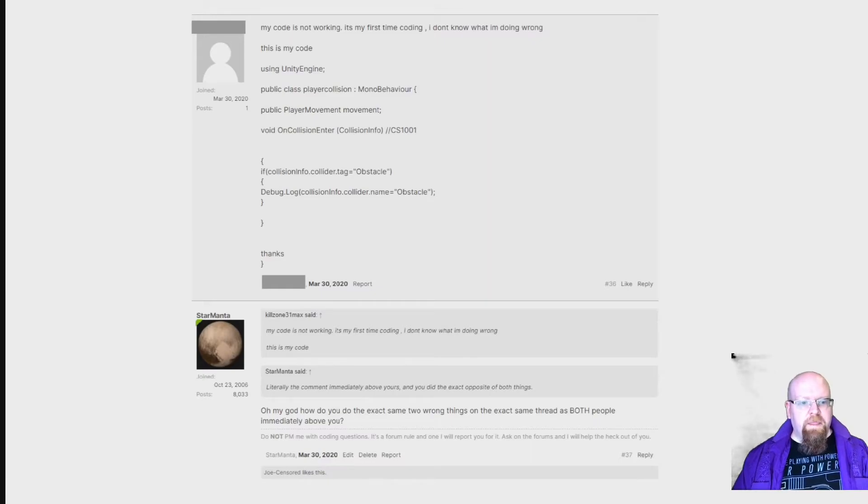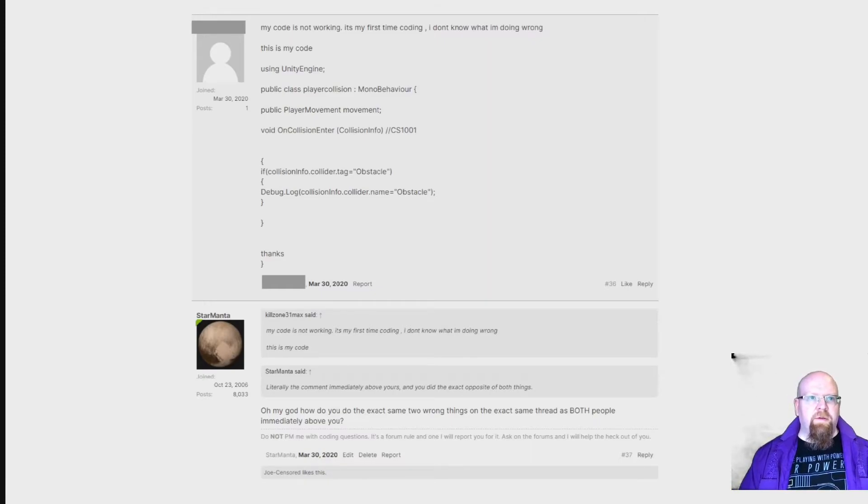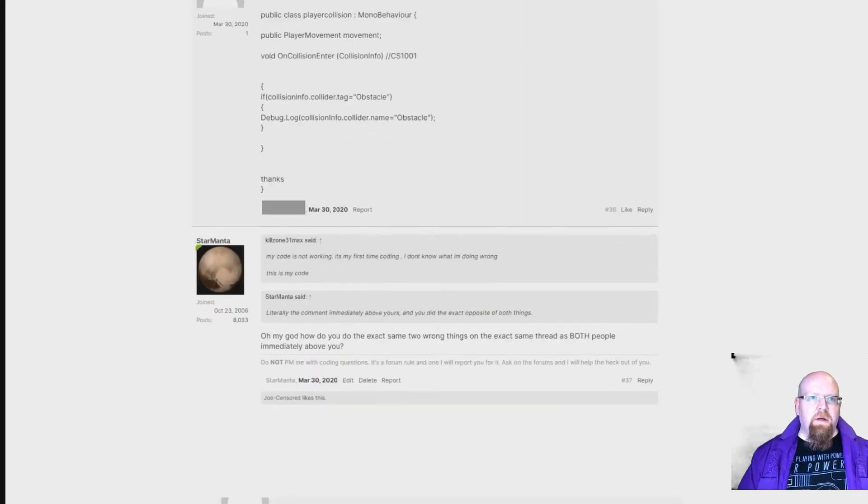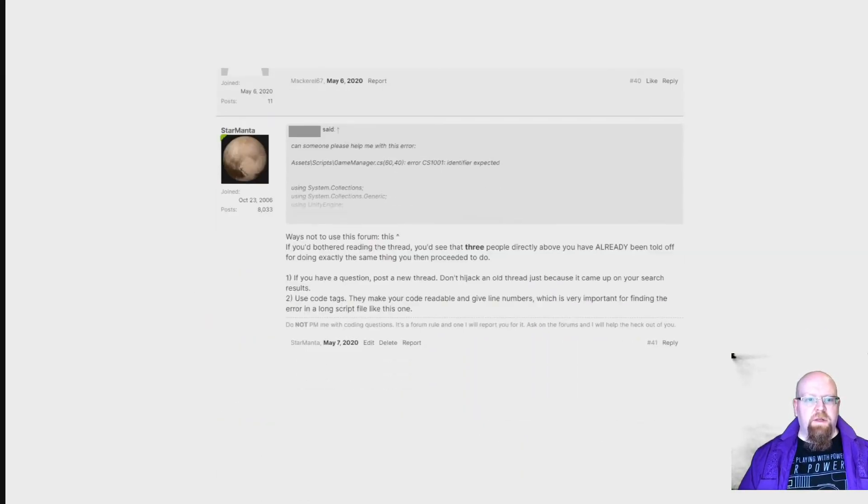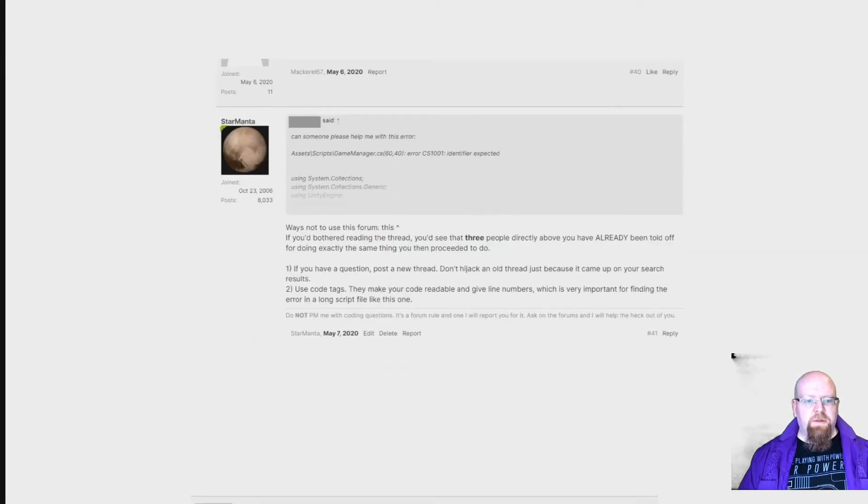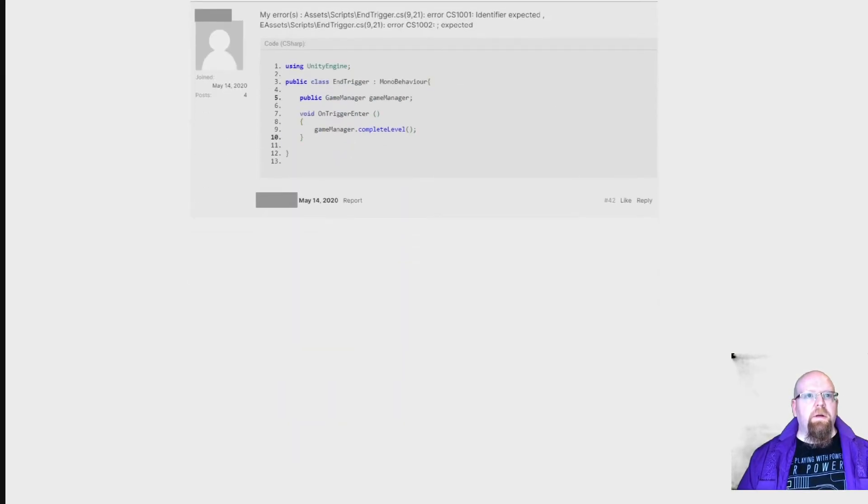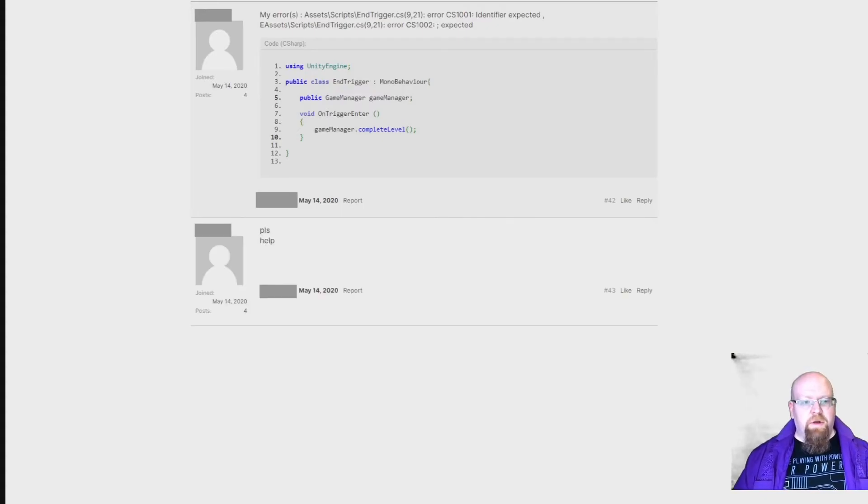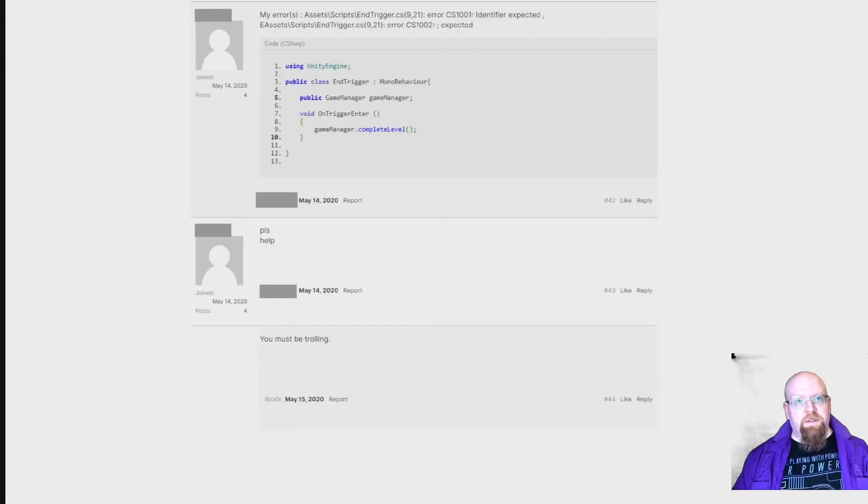This is now four replies in a row that have been followed by three warnings not to necropost. And of course, there's another necropost. And at this point, it really just seems that people are screwing with us.